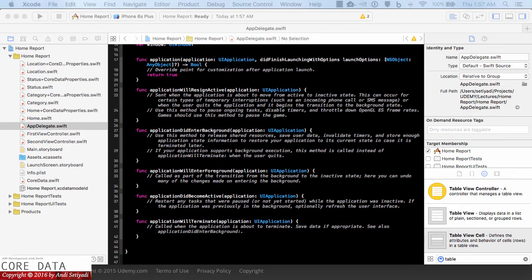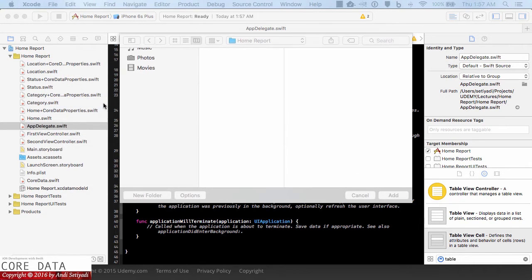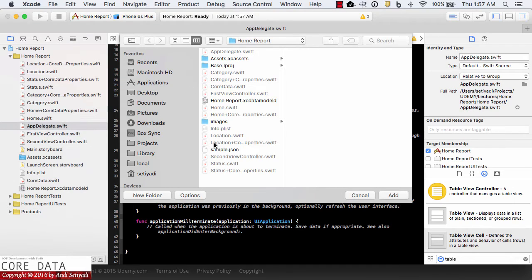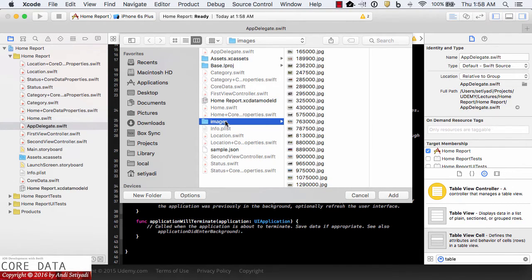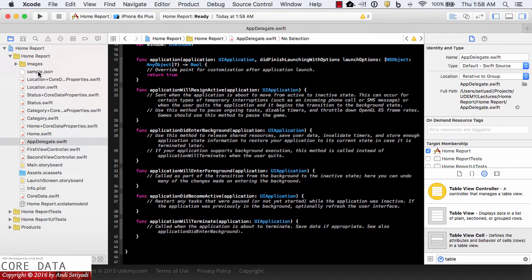In order to show some data in our HomeReport app, we will need to download the sample.json file and images from the resource tab and place them in the Xcode project directory. So after you download, you can bring those images and sample.json into our project. I'm going to right click HomeReport, add files to HomeReport, and bring in the images and sample.json.